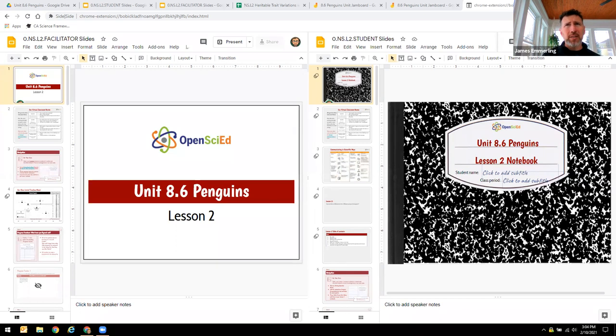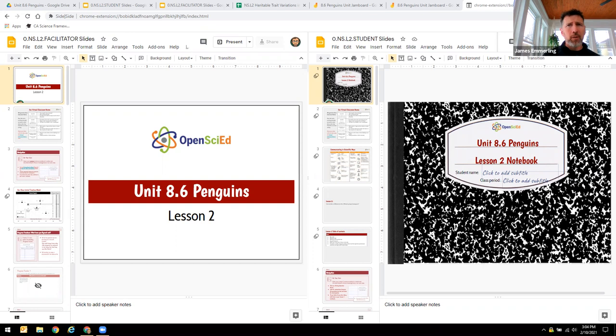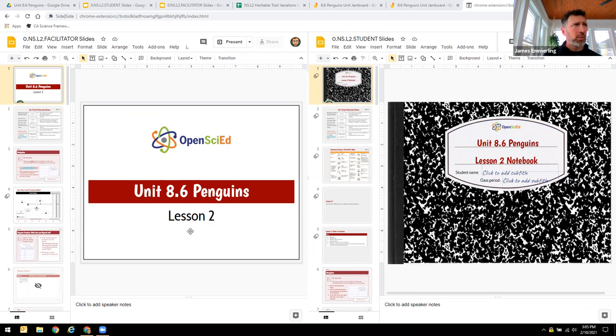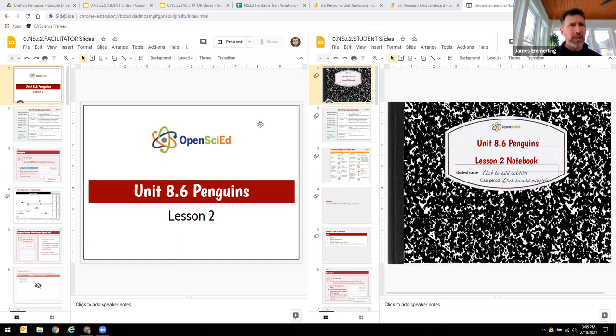And so I decided to start with sharing lesson two of unit 8.6. So this is a copy of the teacher notebook here on the left, and the student notebook here on the right. And so basically, they have the same slides in them.